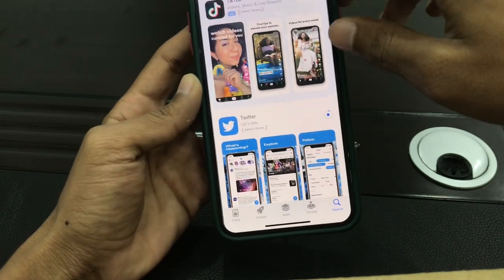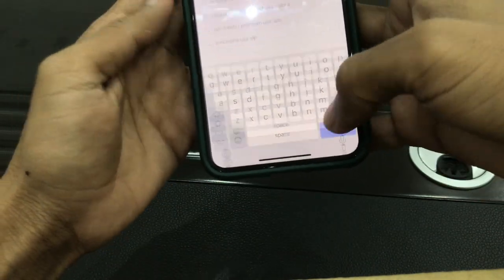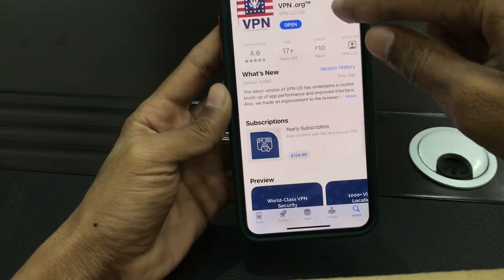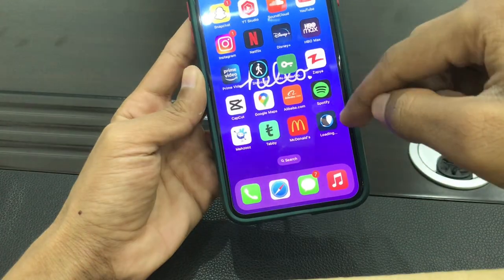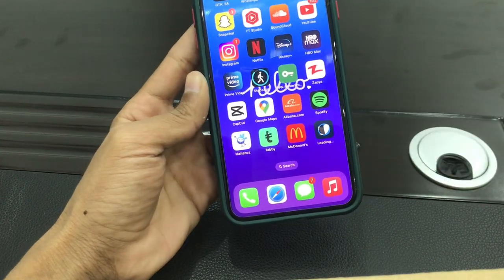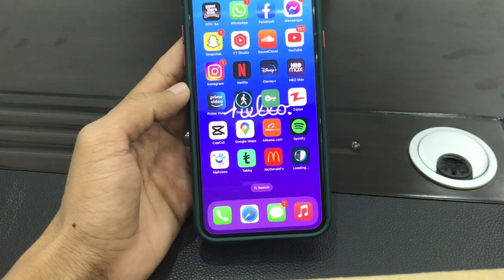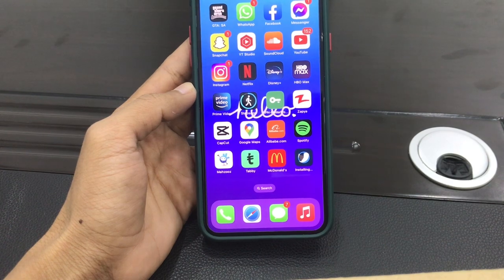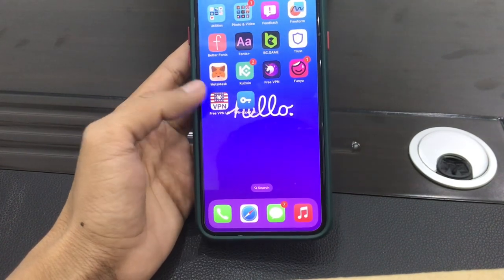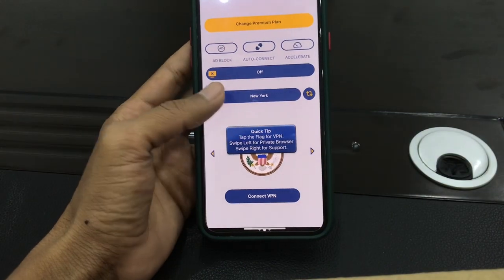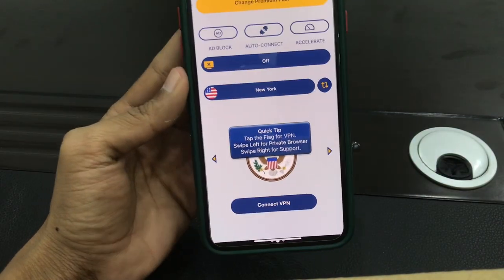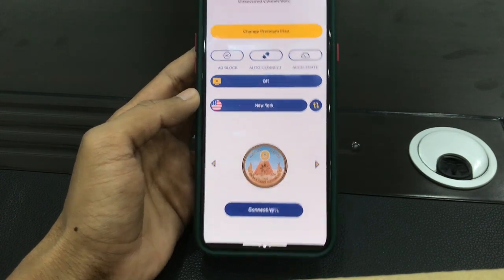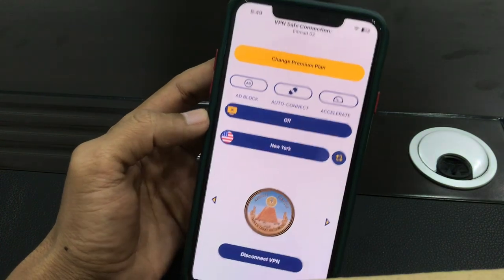While the app is installing, search for a USA VPN. You can download a free VPN — for example, VPN US. Make sure you download this VPN. Let Twitter finish installing. Once Twitter is installed from the US country, go to the VPN app, select United States — you can select New York or any US location — and make sure you connect the VPN. The VPN is now connected.